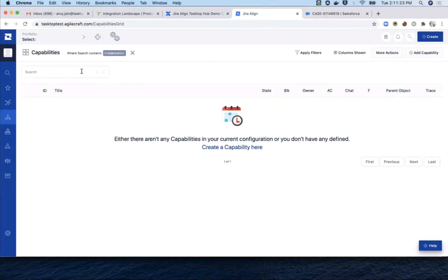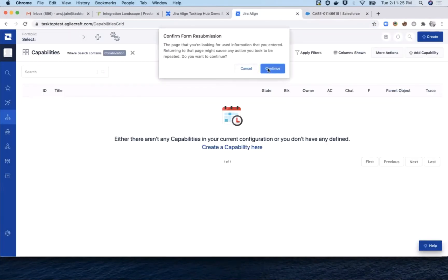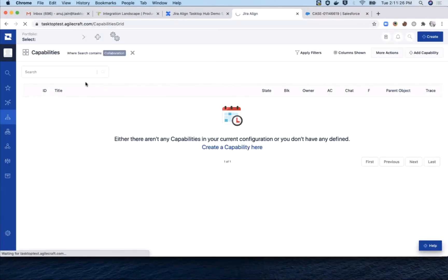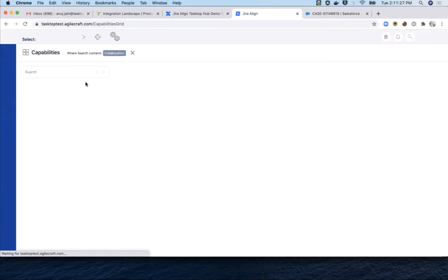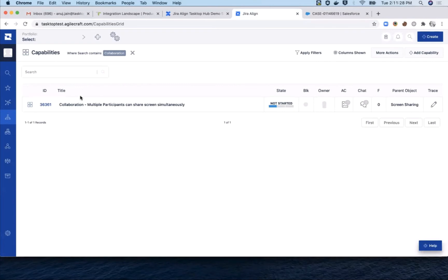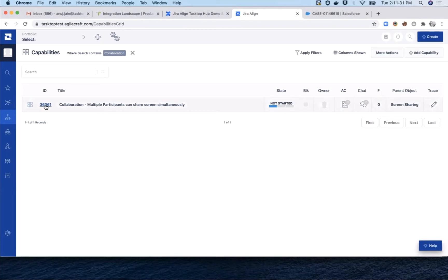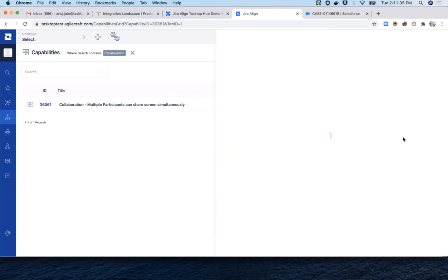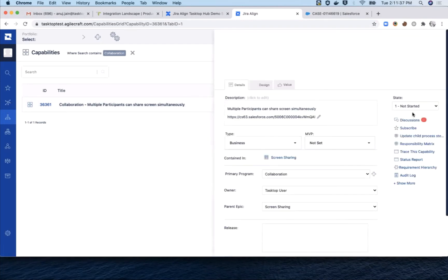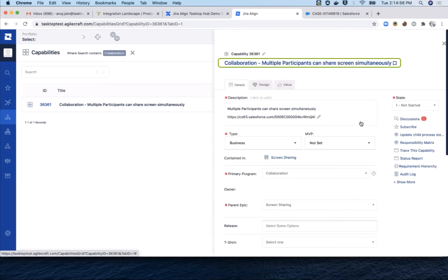Switching over to Jira Align, a quick refresh reveals that the case has flowed over as a new capability. By the way, you can configure these relationships between artifacts to suit your own specific use case. Clicking into the capability, you can see that the name and description have flowed over.